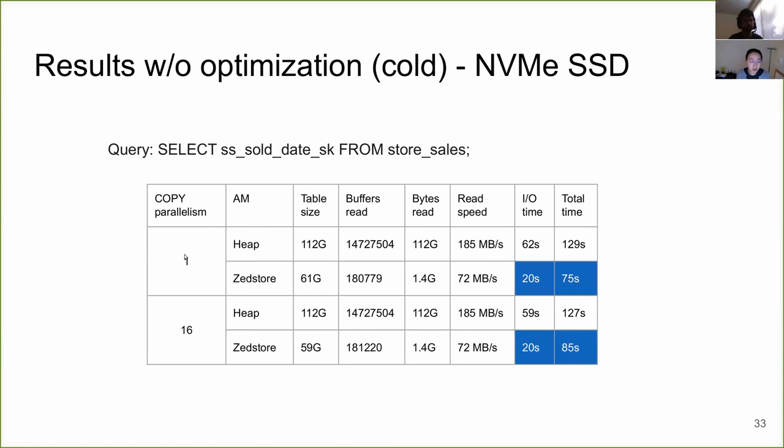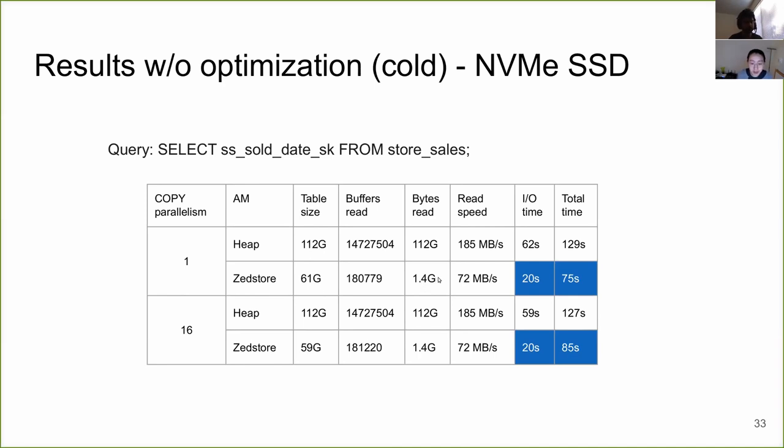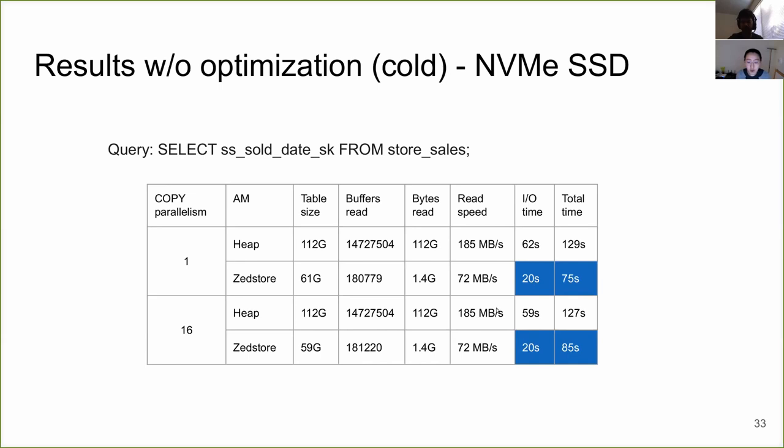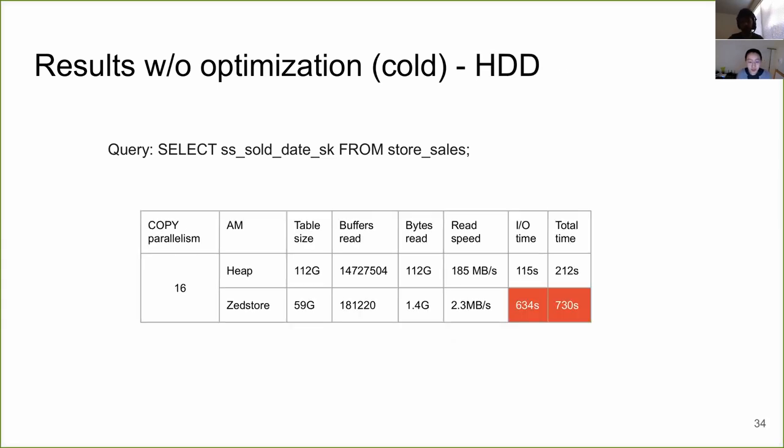And for the cold result, every time before we run the query, we restart the database to flush the buffers and clear the OS page cache. So here's the result. First, let's look at SSD. There's really no difference between serial load and concurrent load for SSD. And as you can see, the ZStore table size is a little bit greater than half of the size of the heap table. But if you look at the bytes read we need, it is only 1.4 gigabytes, rather than 112 gigabytes for a heap table. The 1.5 gigabytes includes both the blocks for the particular column and also the TID column. And the IO time is about one third of the IO time for heap. Look at the read speed. The ZStore has slower read speed. But because it needs to read much less data, the overall IO time is still three times better than the heap.